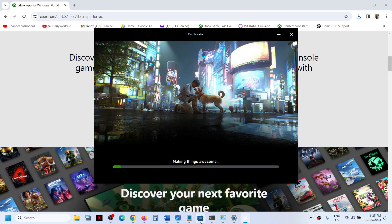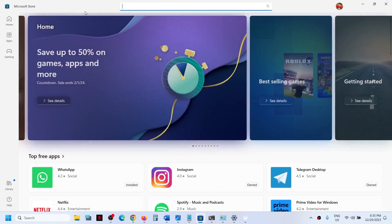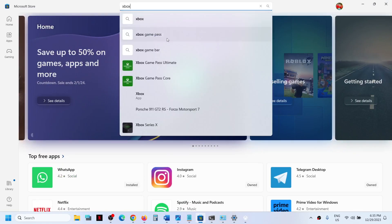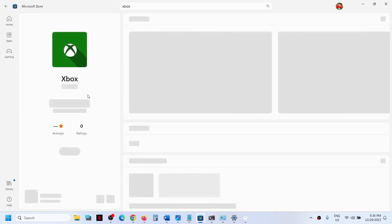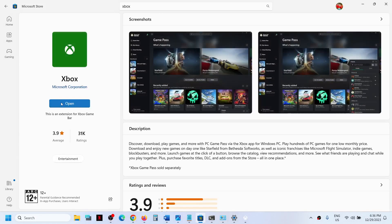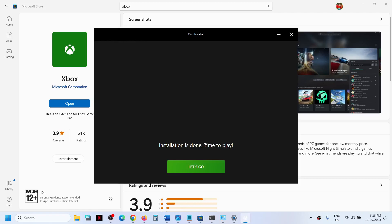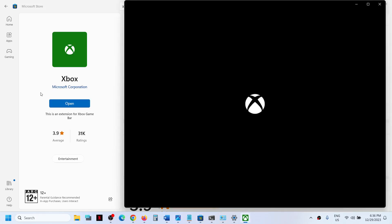You can also install it from the Microsoft Store. Open Microsoft Store, type 'Xbox app' in the search box, and you will see the Xbox app with the install option. You can install it from here. In my case, it is already installed.